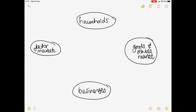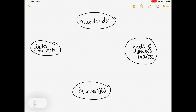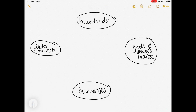Now, as I said in my previous explanation, there is first of all a flow of goods, then there is a flow of factors of production, and there is a flow of money. I'm going to do each of these flows in a different color. Let's start with the very beginning, which is your factors of production, because your households own your factors of production and they then sell these factors of production on the factor market.